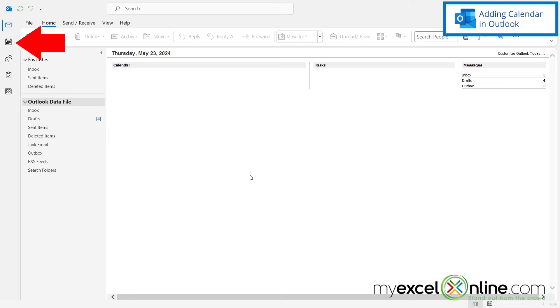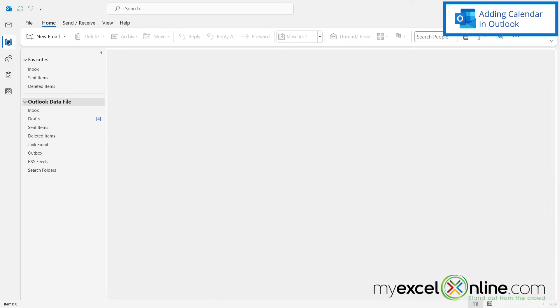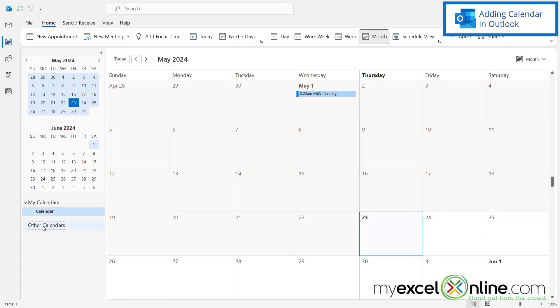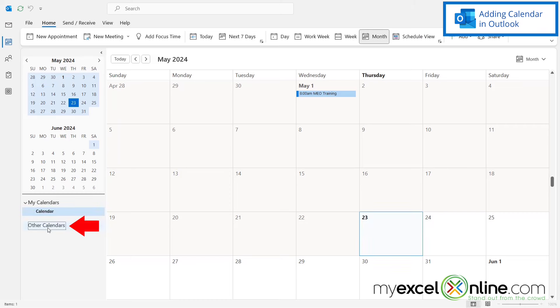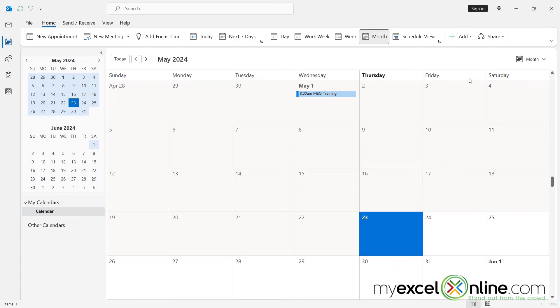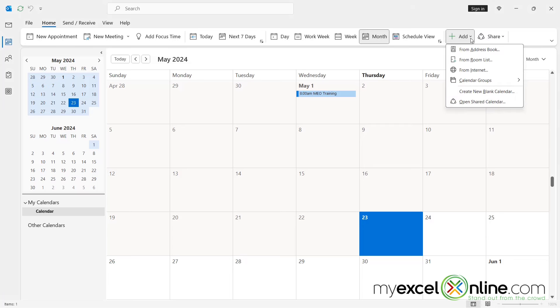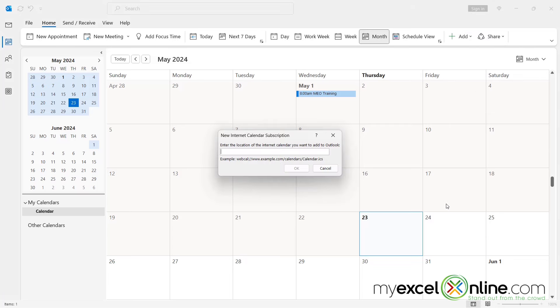Next, I'm going to open up Microsoft Outlook and go over here on the left to the calendar view. And if I click over here on other calendars, and if I look at my options across the top, I'm going to click this arrow next to add, and then I'm going to go to from internet.